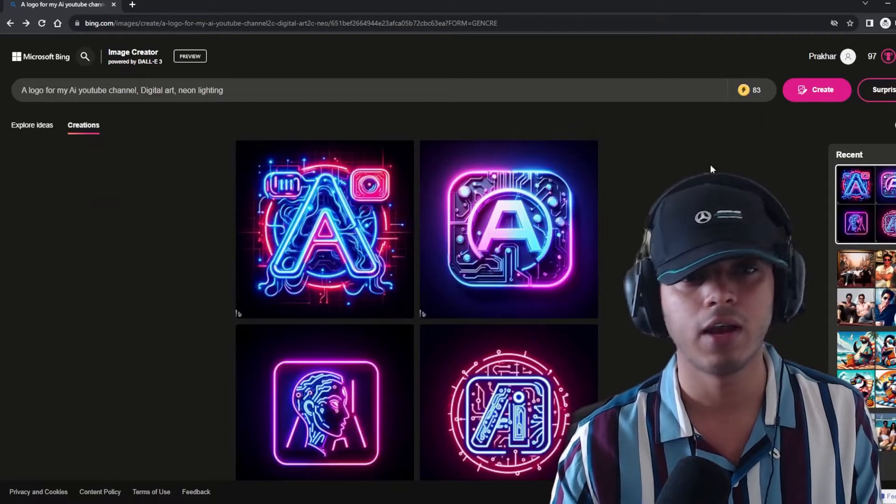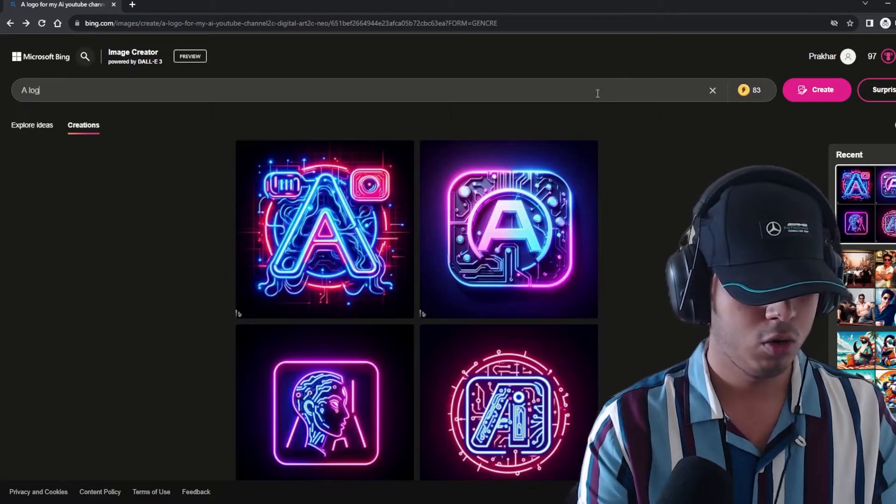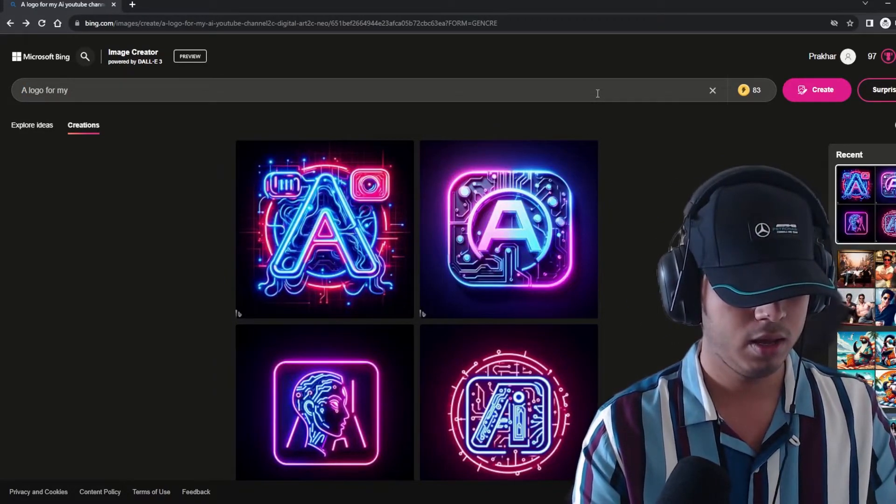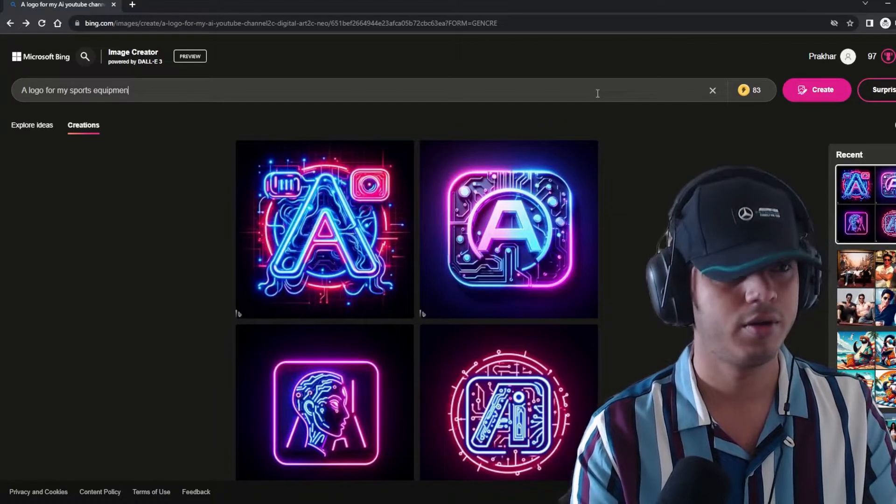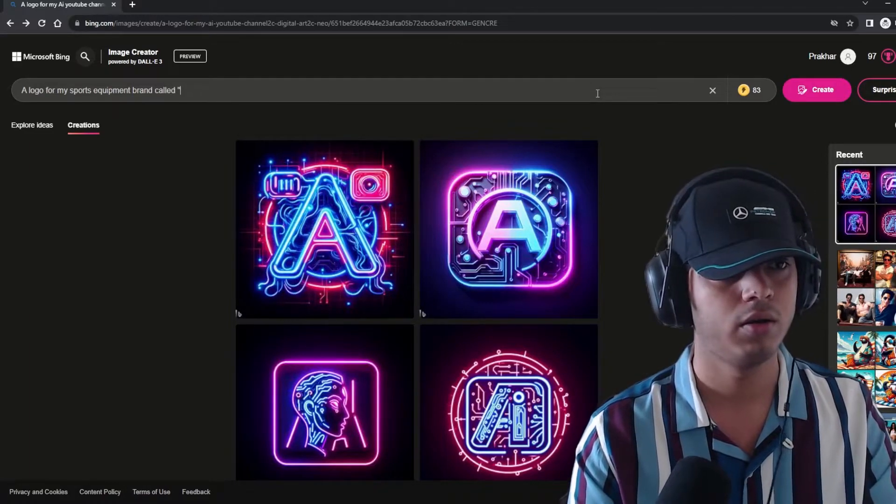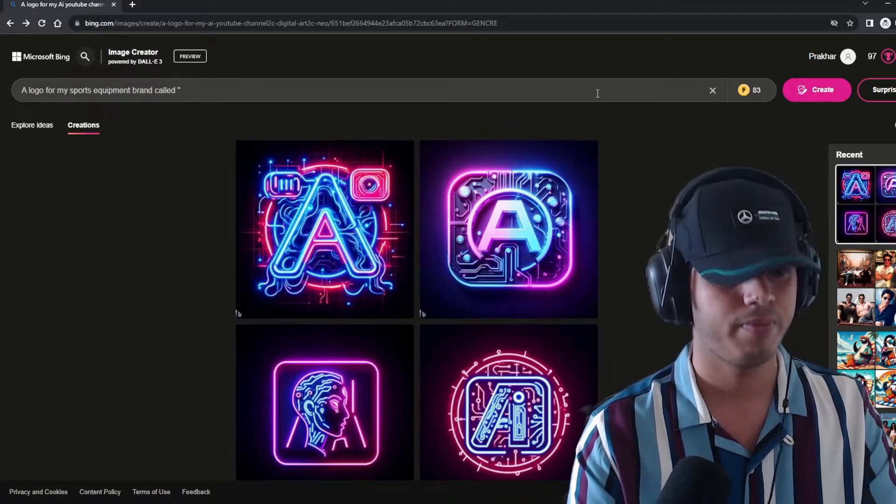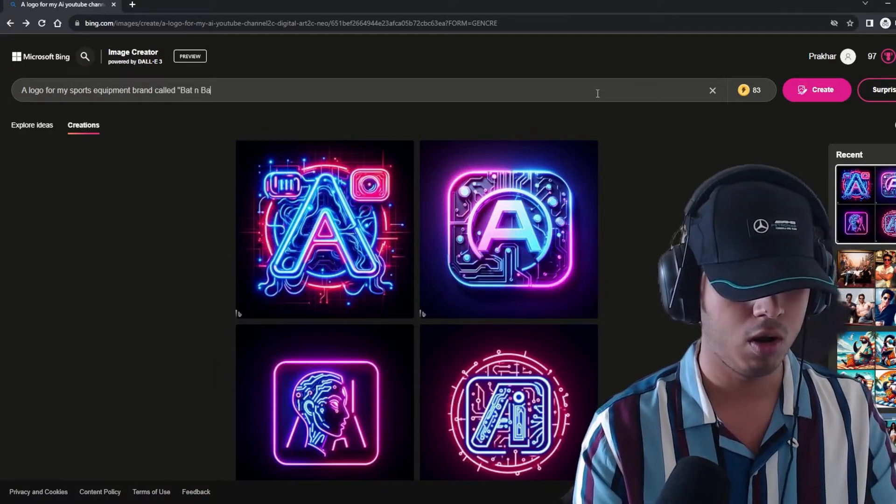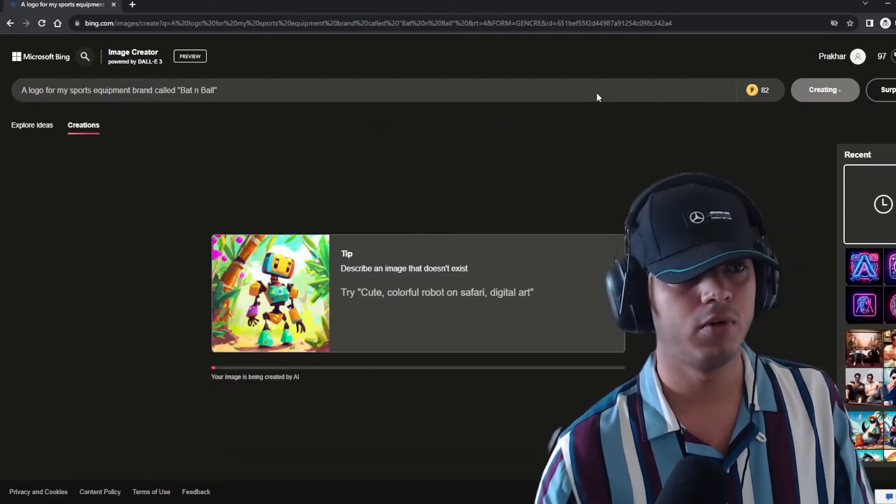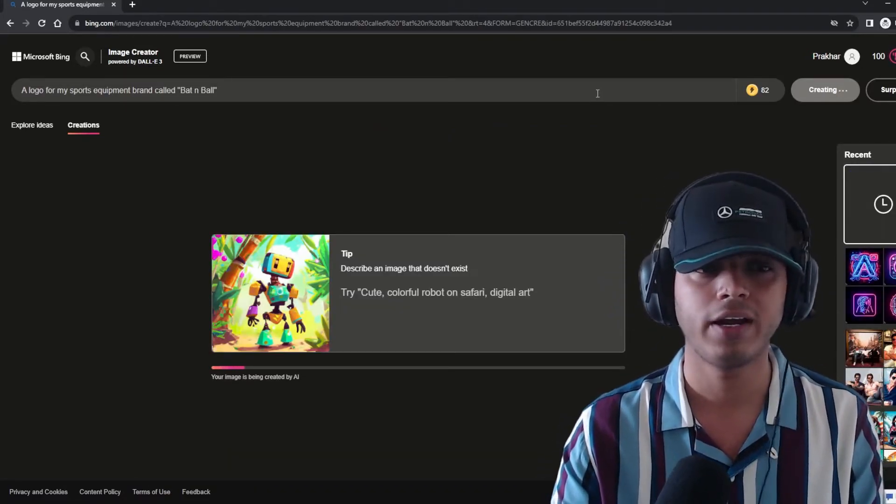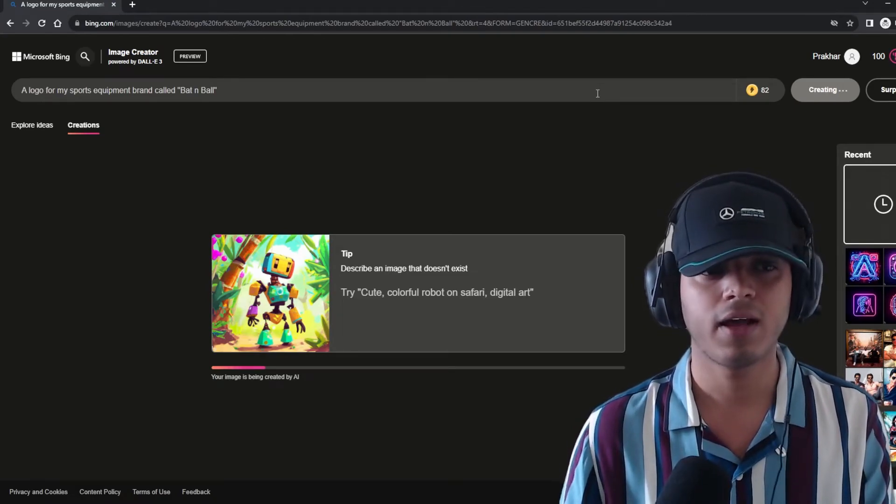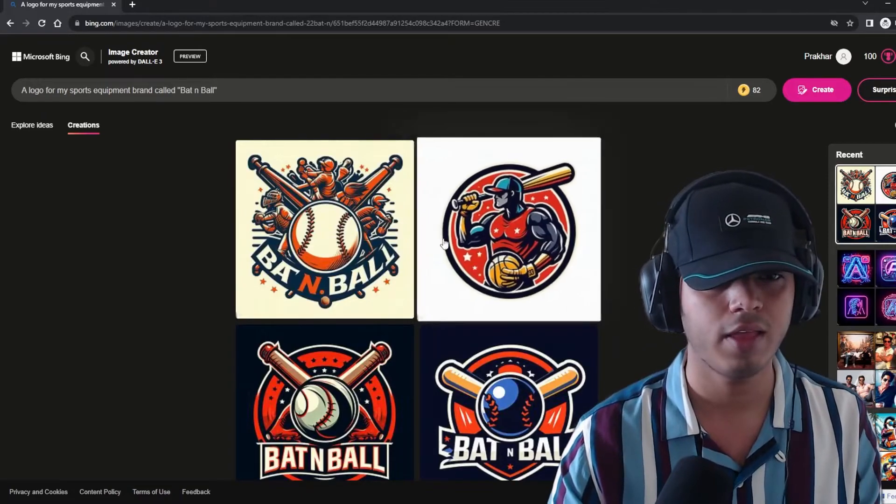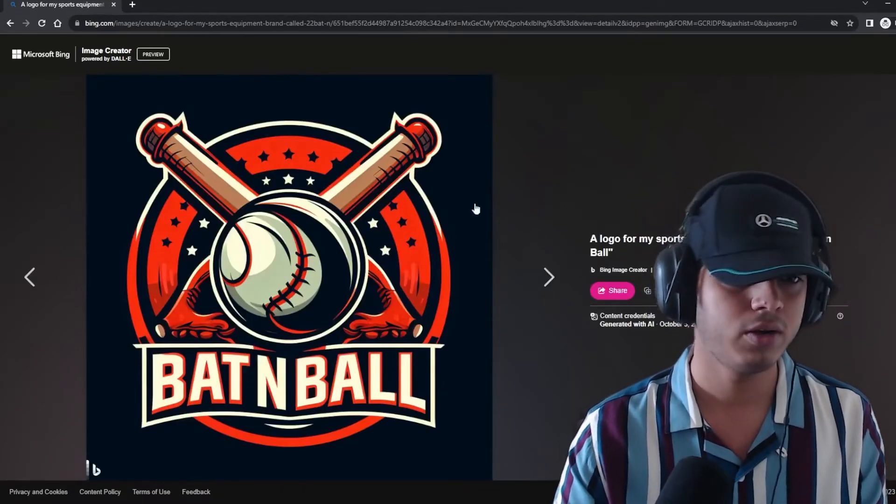Let's check a logo for my sports equipment brand called bat and ball. Let's see what does this generate and I think it will get bat and ball, right? I've tried it with a few prompts. Text me coffee development. Why? For DALL-E 3. And there you go. See how accurate the text here is. Quite good.